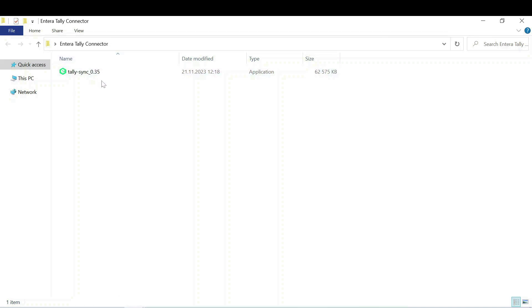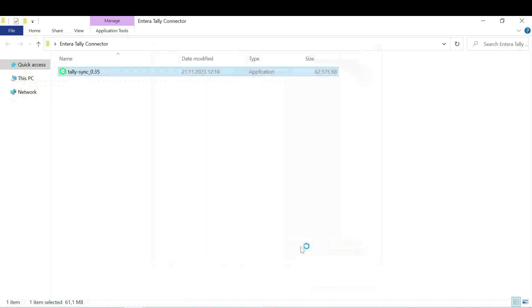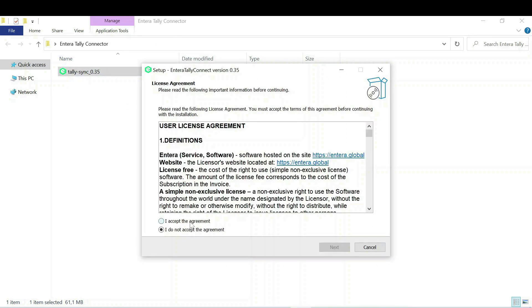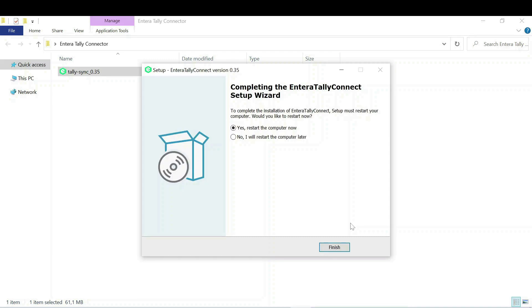Let's take a look at the process of Intera Tally connector installation. In case the system asks you to restart the computer, press No and finish the installation.